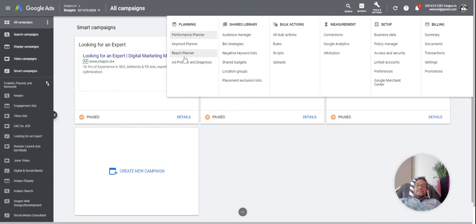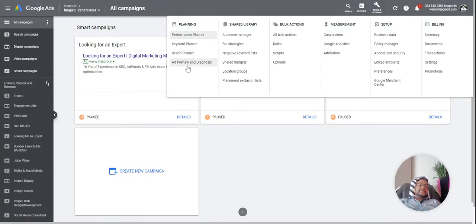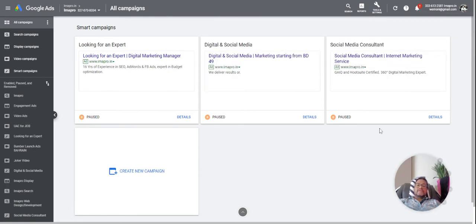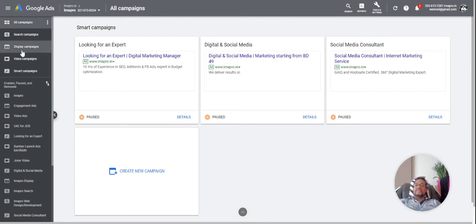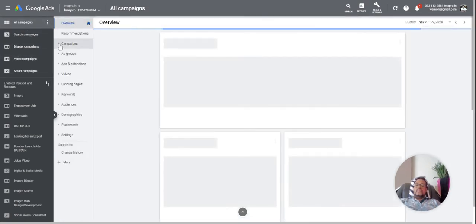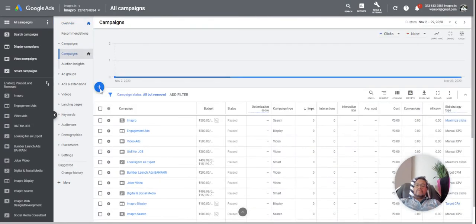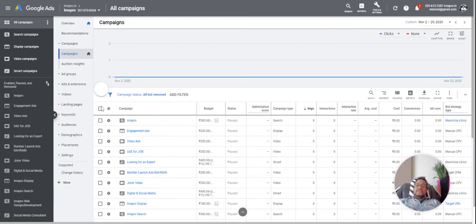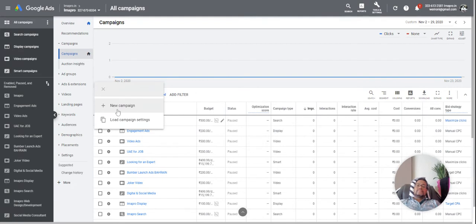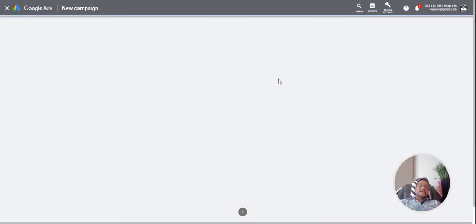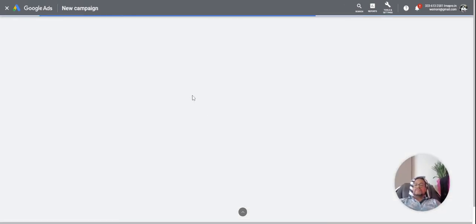The reach planner is still rolling out and you have to contact the Google representative for that, and I have still not tried it. But what they have done is they have integrated your display planner inside the campaign creation tools. So you just need to go to campaign and I'll show you the example of how to check out the volumes and the performance as per your budget.